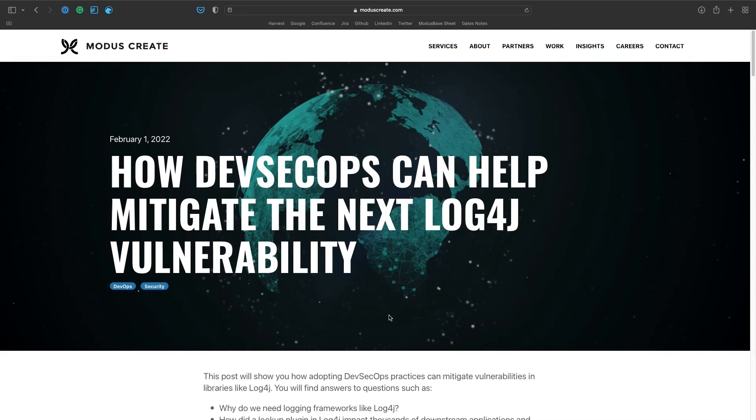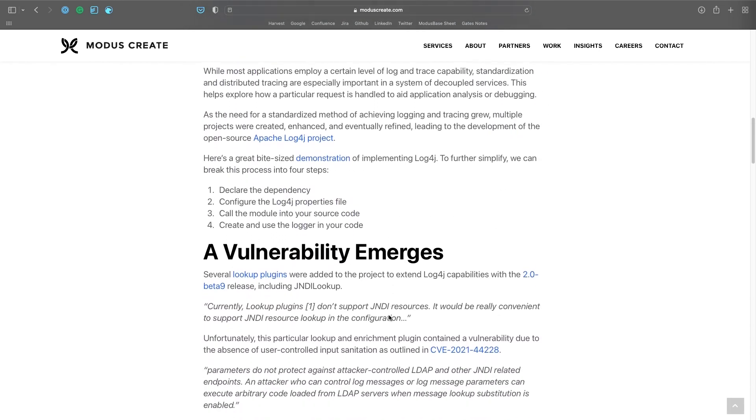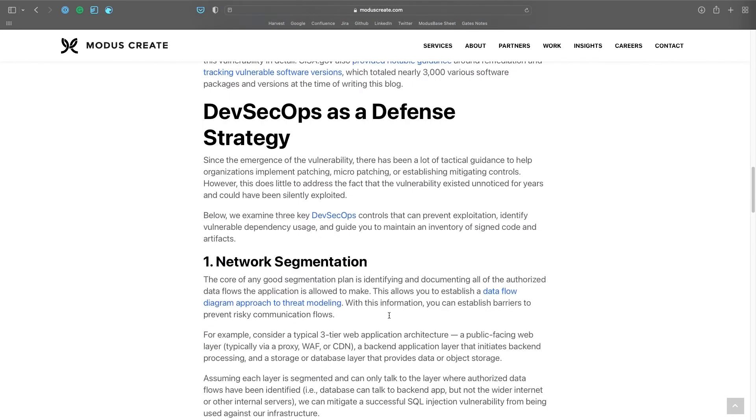At Modus Creates, we believe that in digital transformation it's important to be diligent with security policies and protocols to make sure the application's state is safe and away from bad actors. In past situations, like the Log4j vulnerability, we've been working together with the community to help companies overcome the issue and stay safe. Thanks for watching — we'll be expecting your thoughts in the comment section. See ya!